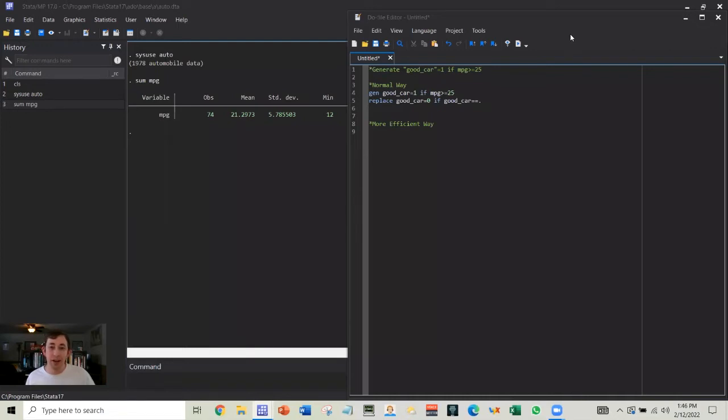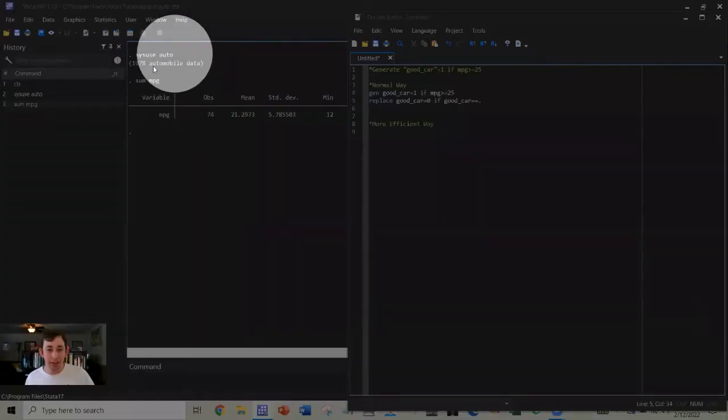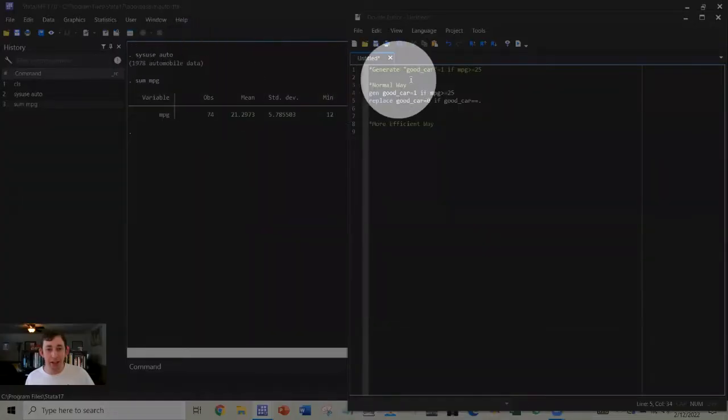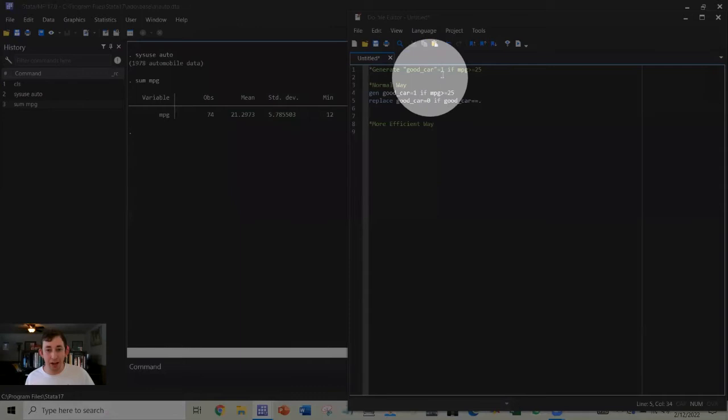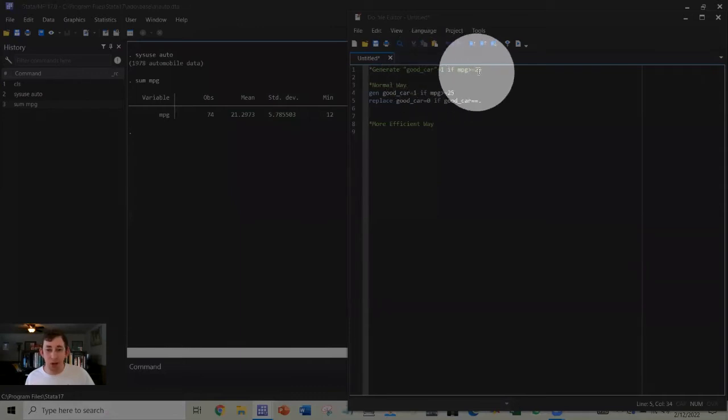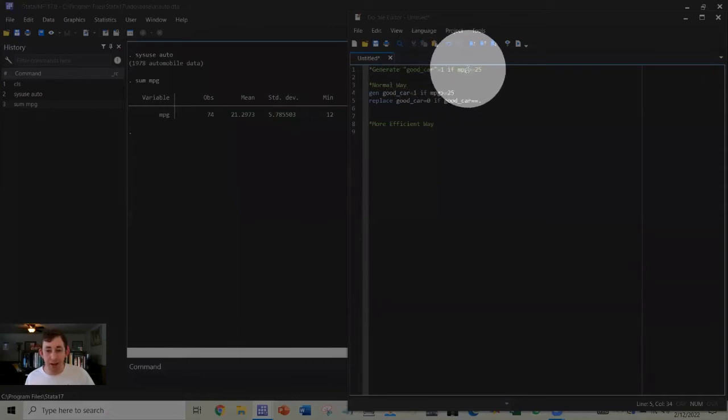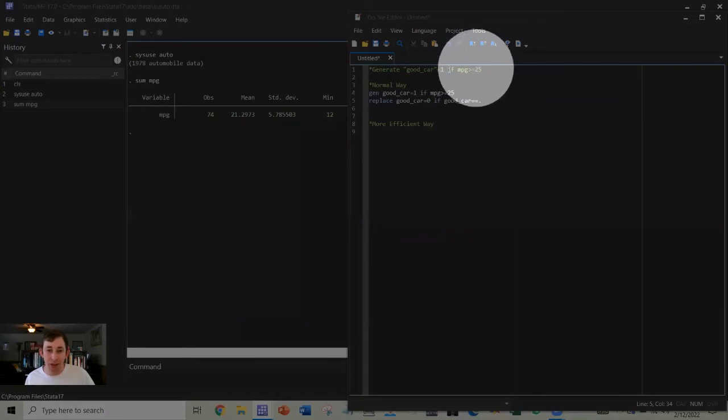Let's go ahead and get into it. We are going to be using this auto data and we are trying to generate this new binary variable called good car, which is going to be equal to 1 if this miles per gallon variable is greater than or equal to 25.